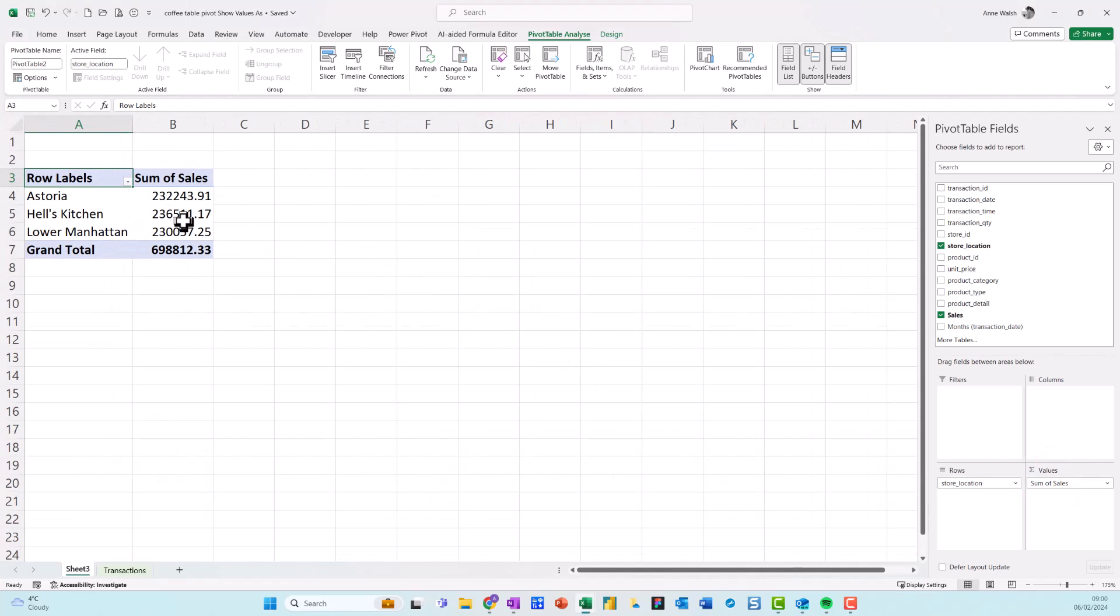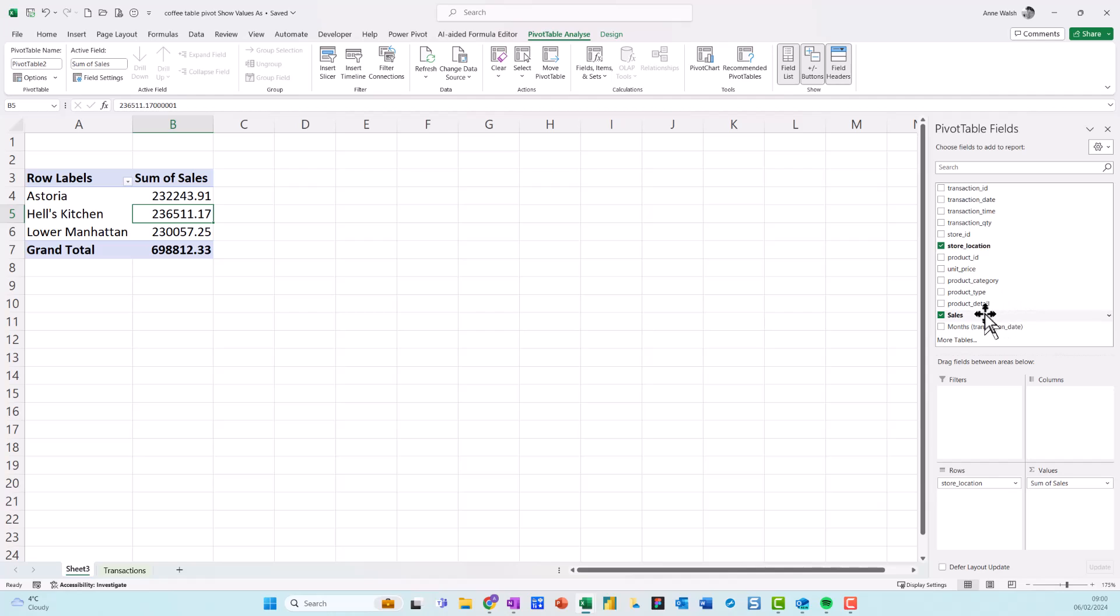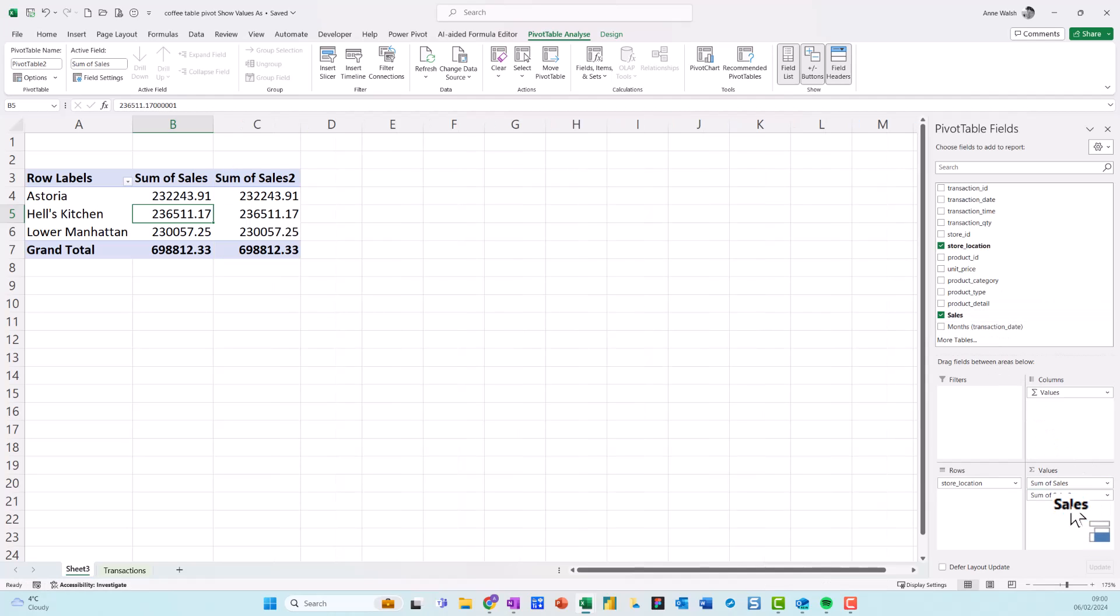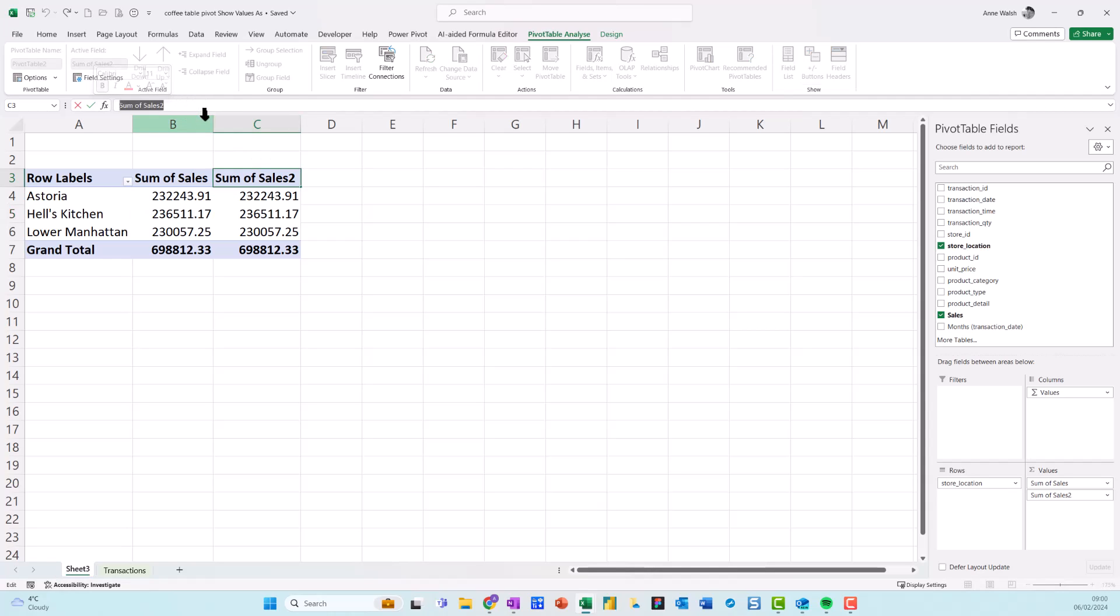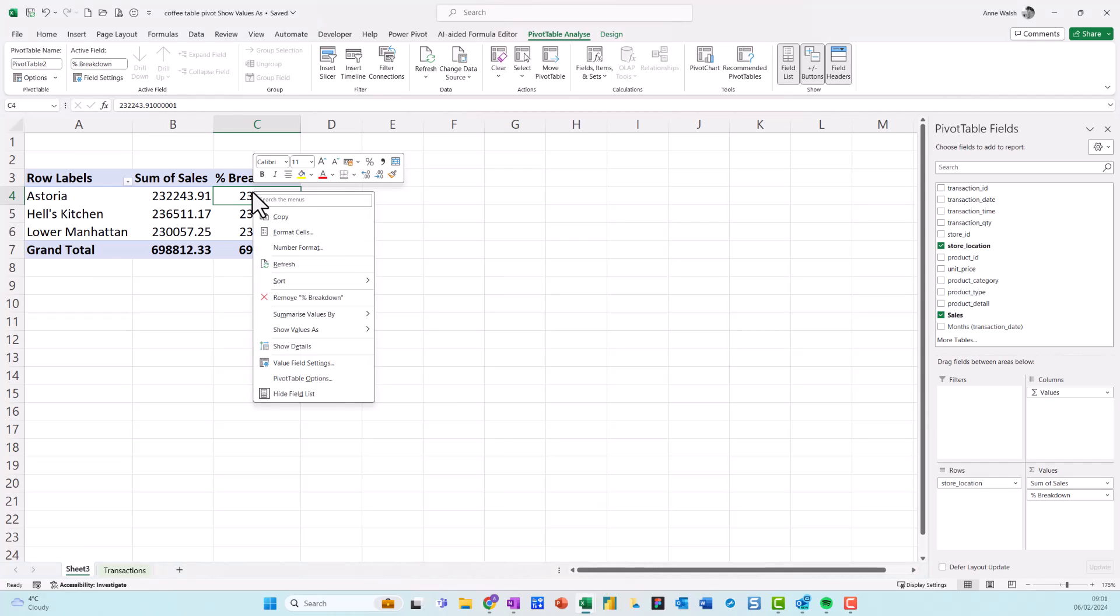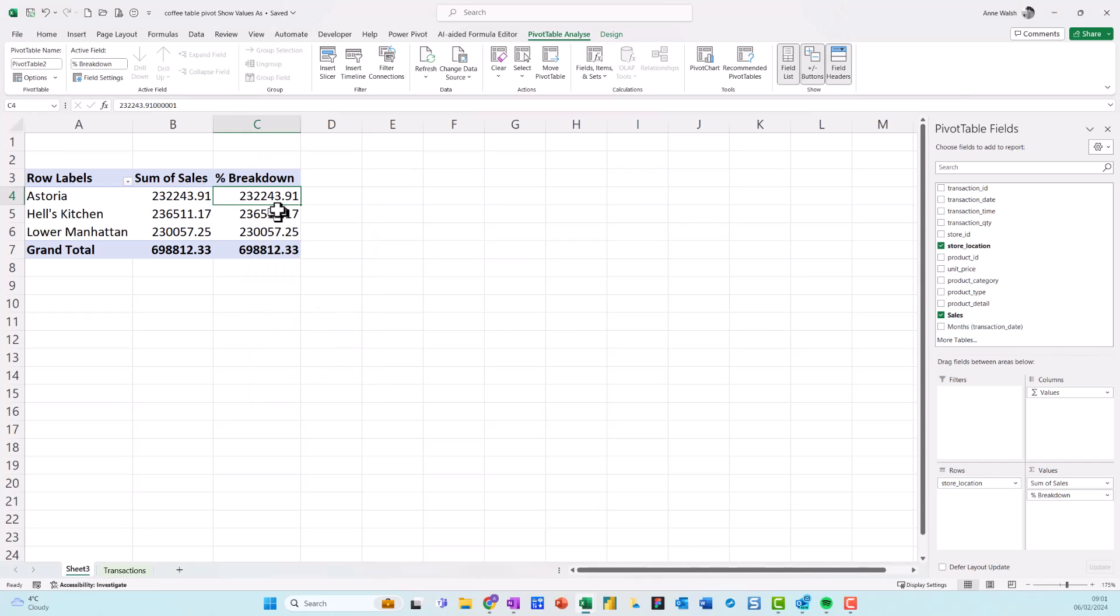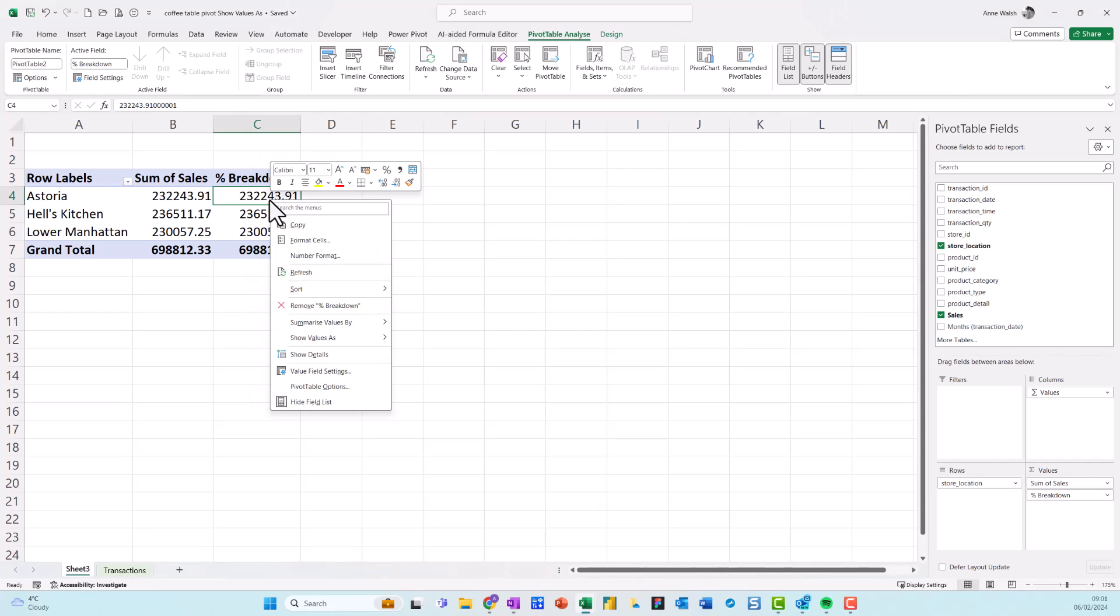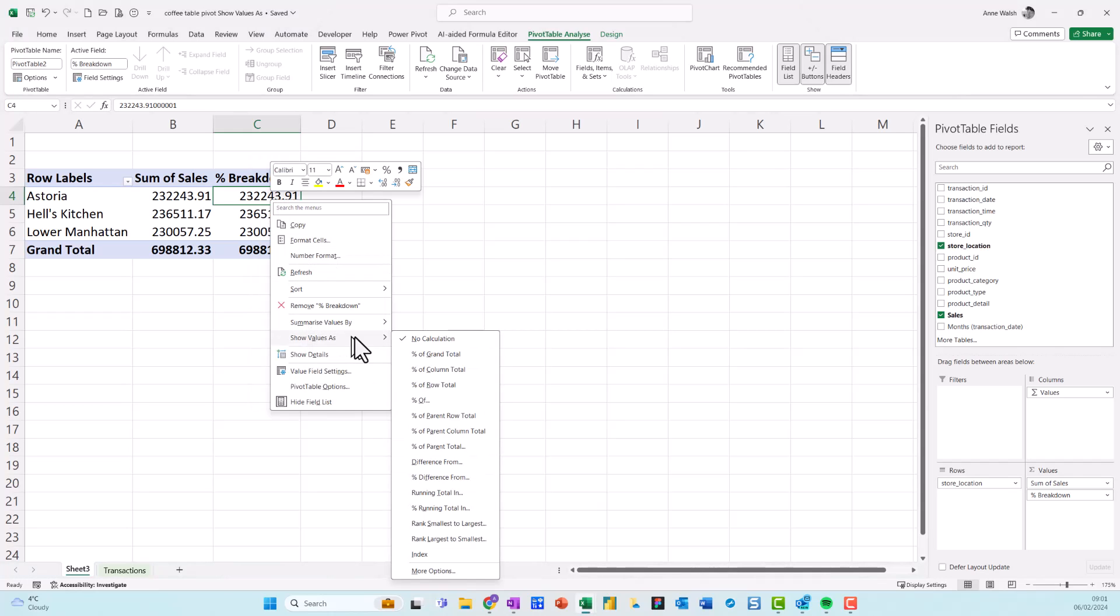Now let's say I want to see this as a percentage breakdown. So I'm going to put the sales down again onto my value. Just drag it down a second time. And I'm just going to call this percentage breakdown. Press enter. And if I just do a right click on this number.